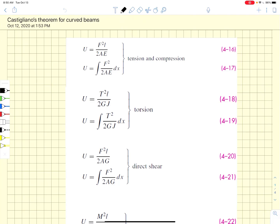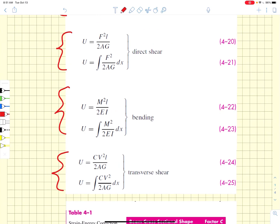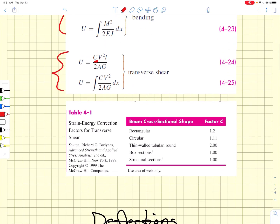In lecture 13, we introduced Castigliano's approach to determining the deflection at a particular load in the direction of a load. In that lecture, we identified a number of different loading modes which stored elastic energy into the structure. The first of these was tension and compression, then torsion, then direct shear, bending, and transverse shear. In the transverse shear equation, we had a correction factor related to the cross-sectional area in table 4.1.